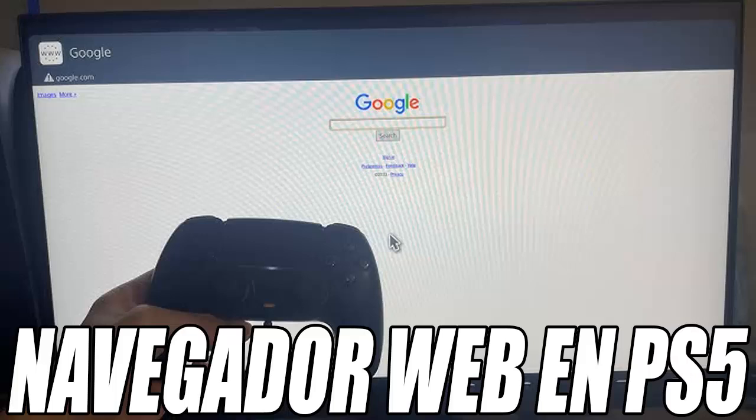Today I want to show you a very interesting trick about the PlayStation 5 that I'm sure you didn't know about — how to access the hidden web browser of your console. Although the PS5 does not come with a pre-installed web browser, there are a couple of methods that allow us to browse the internet directly from the console.